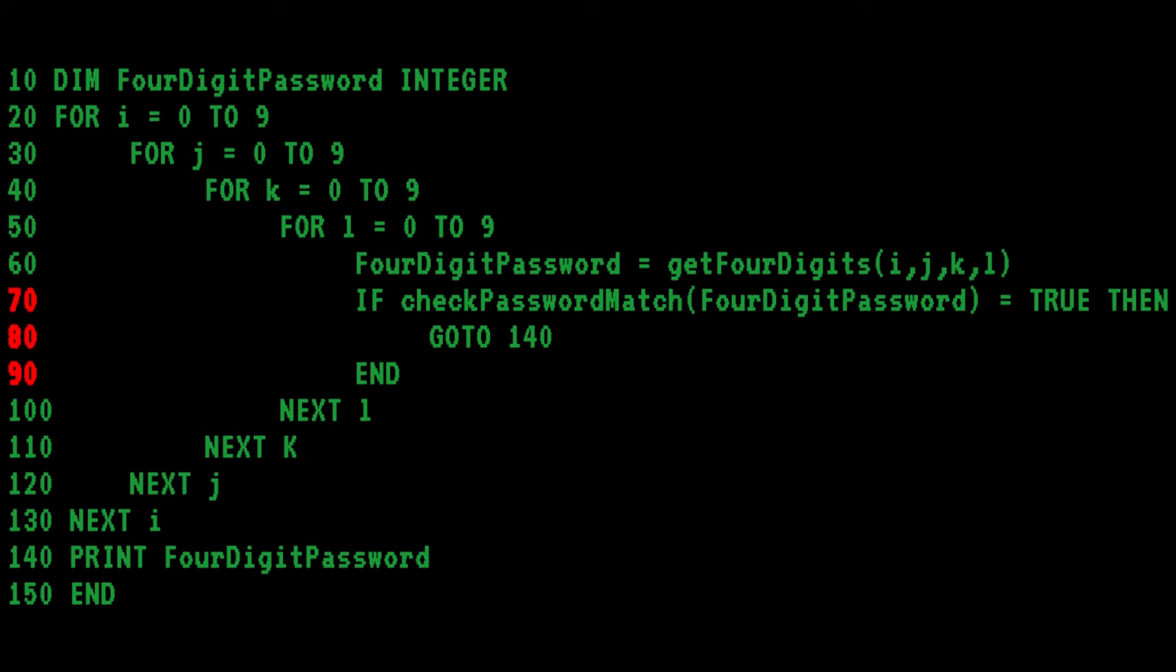But then Bob makes a fatal error. On line 90, why Bob, why would you terminate an if-then block with an end statement? That will end the program right then and there.